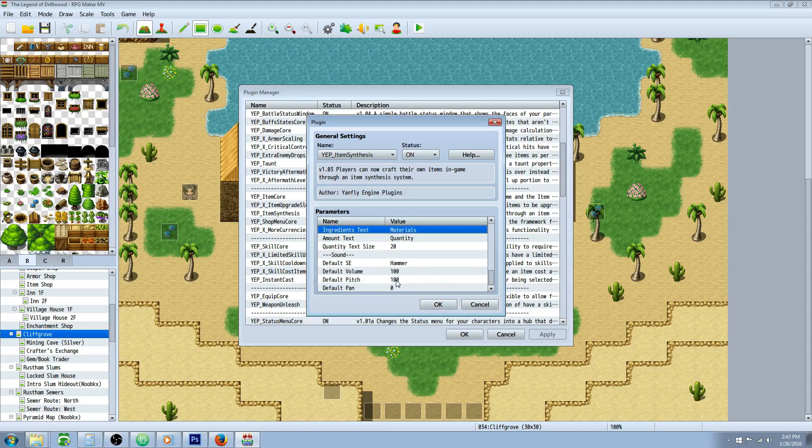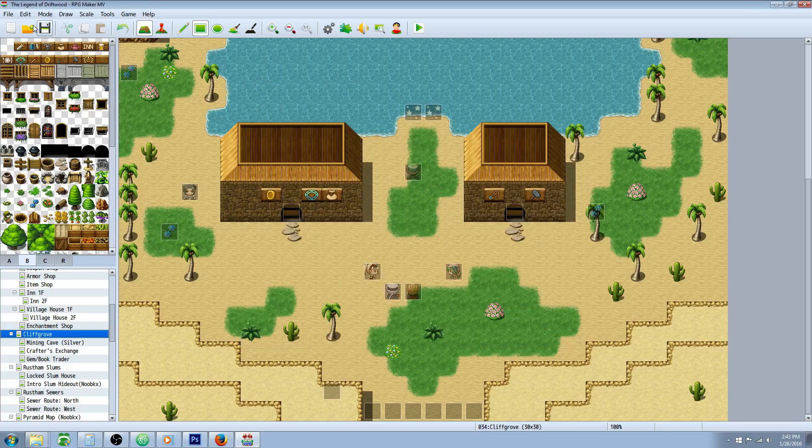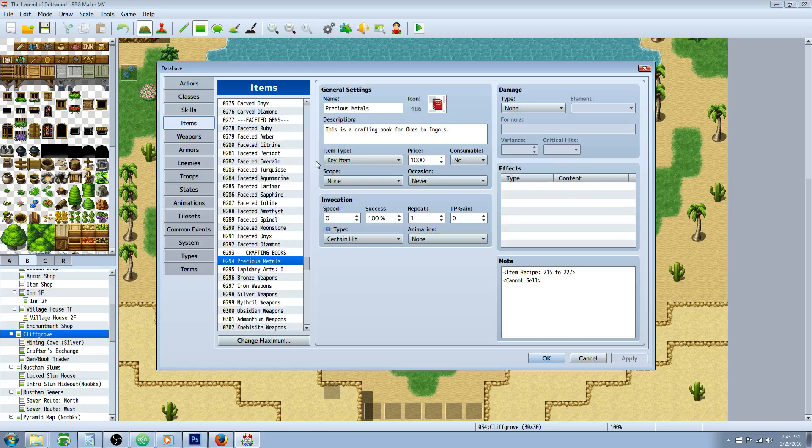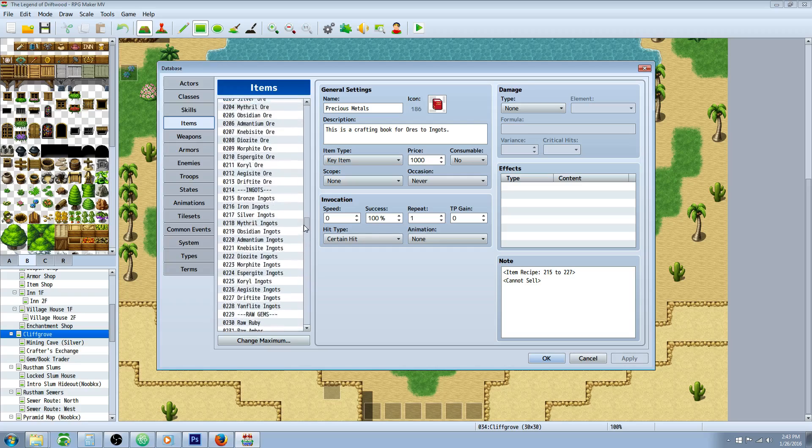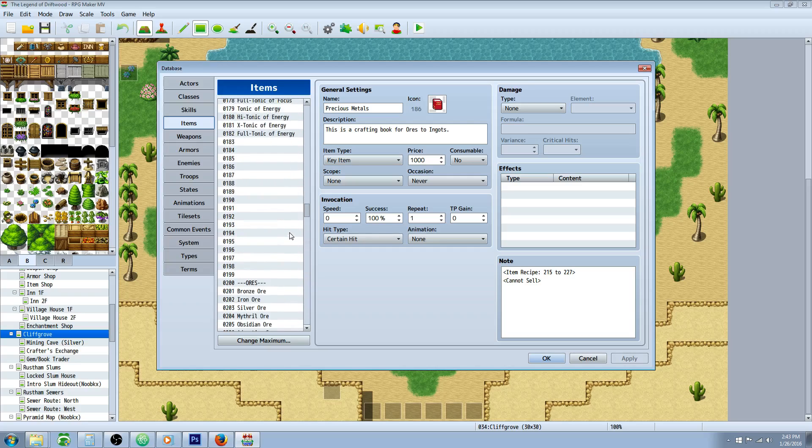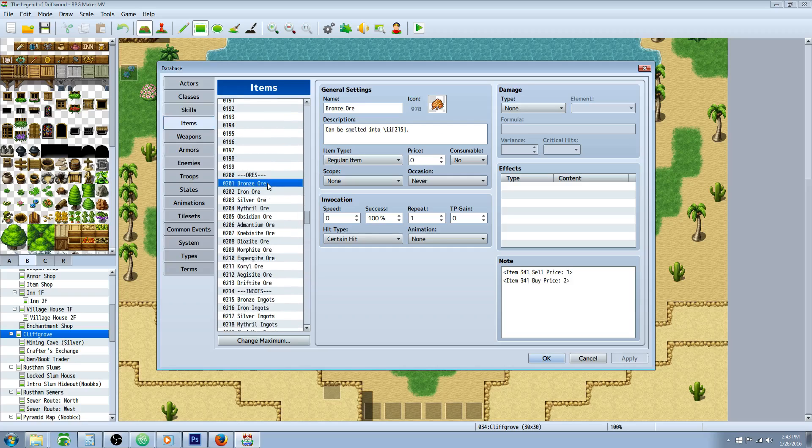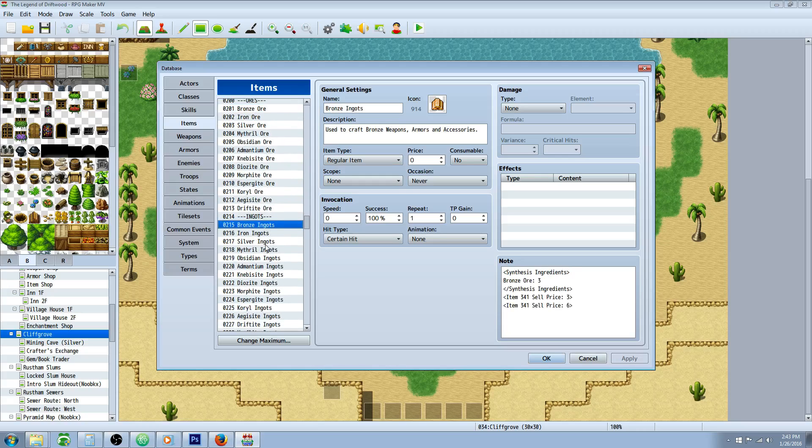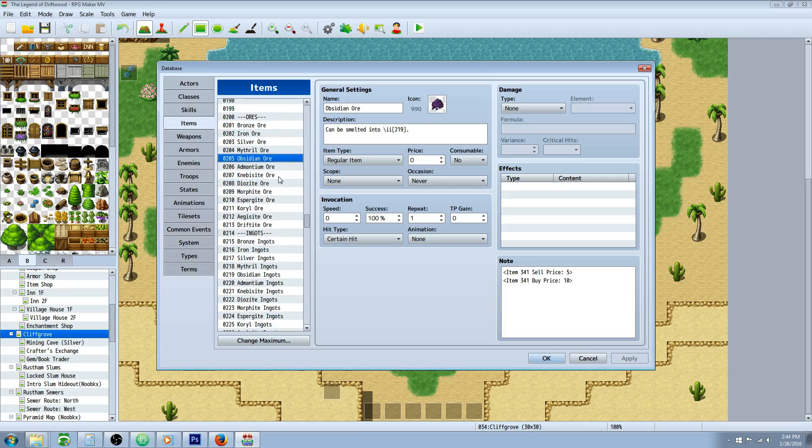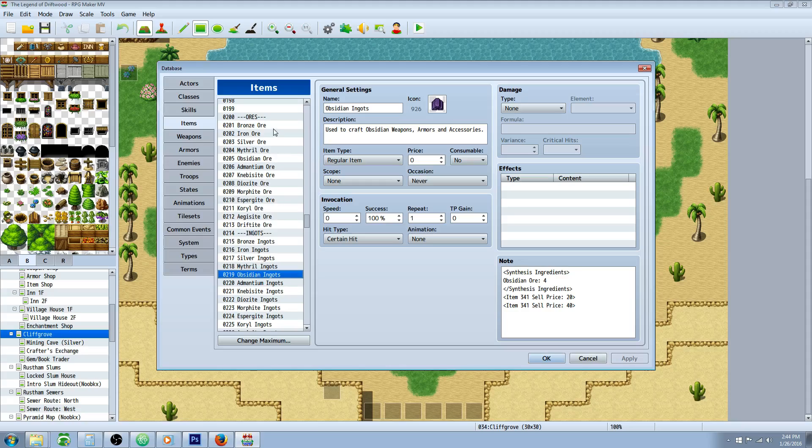So now that we've done our parameters, we've gone through them, and we've got our plugin installed and it's on, let's go into our database and see how we would start making recipe books and items. So to start off, what you're going to do is create your crafting items first, what you want to make. So let's go ahead and we'll look at our ingredient items and then our crafting items. If we want to use ore to turn them into ingots, we'll have to create both items obviously.